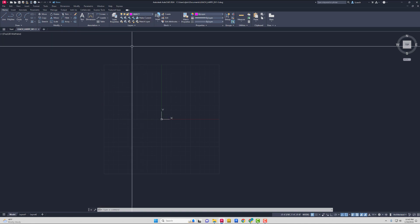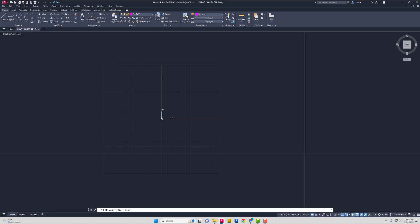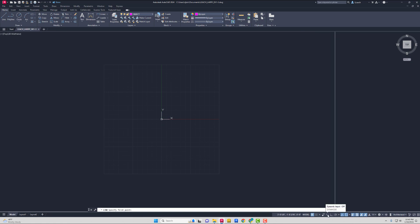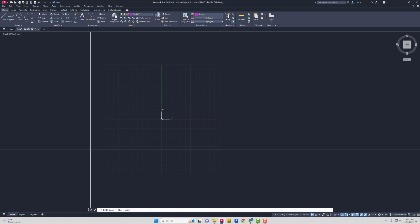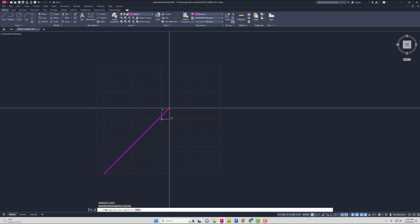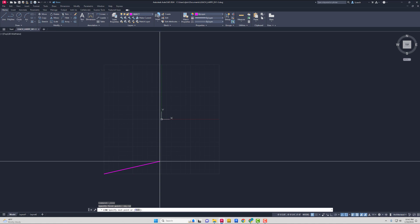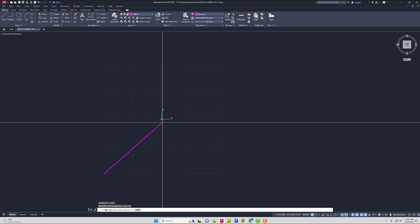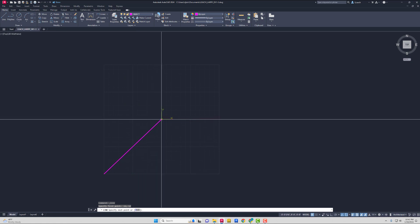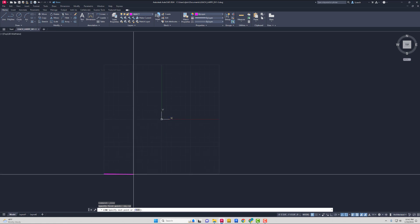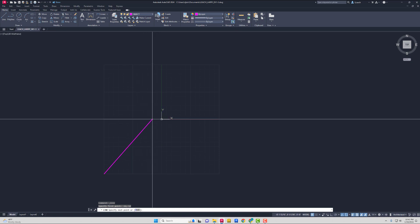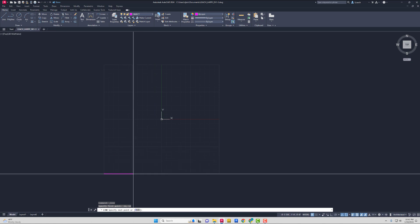Now I'm going to go up to my line tool. Make sure you have your object layer as the current layer. Also make sure that your dynamic input mode is turned off — mine is not blue, so make sure yours is not blue either. For my first point I'm going to enter negative 12 comma negative 12 and press enter. That puts us at the bottom corner of our grid limits. Everything is going to be measured from the absolute coordinates — from this origin here. So to get to the next point, I'll go to negative 6 comma negative 12.